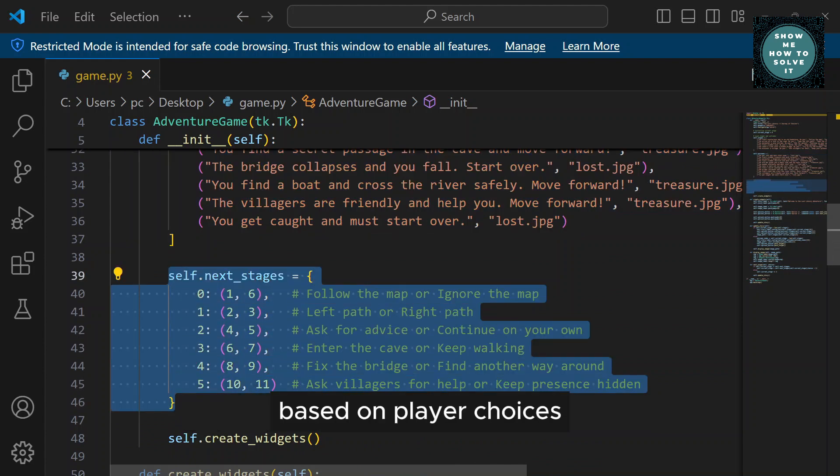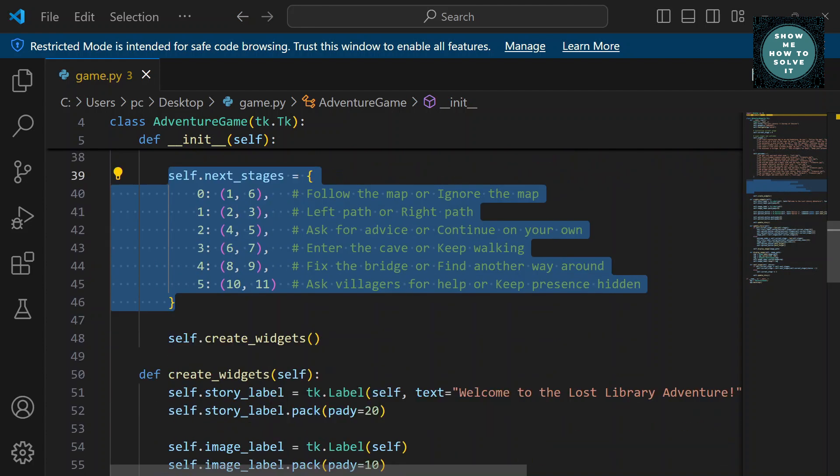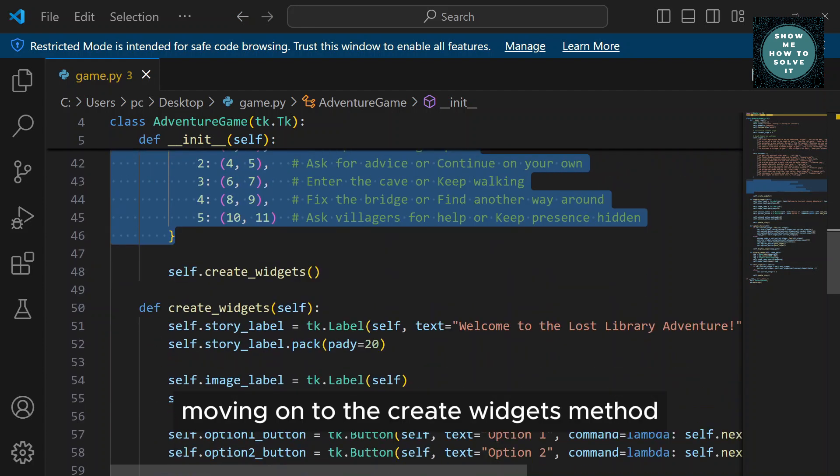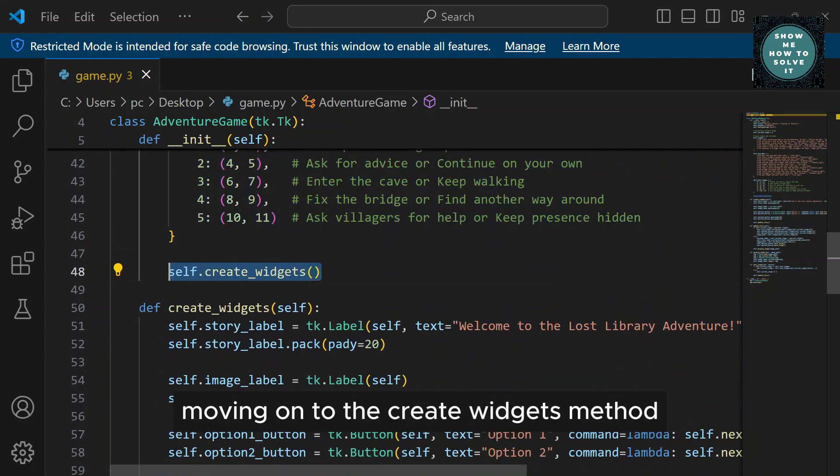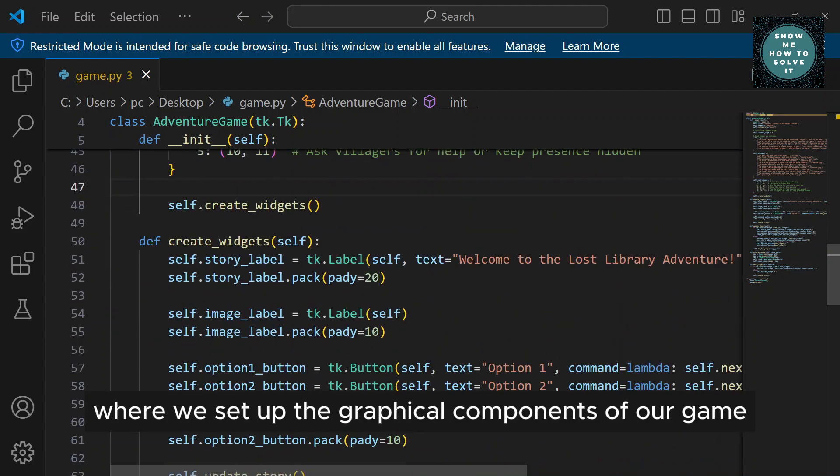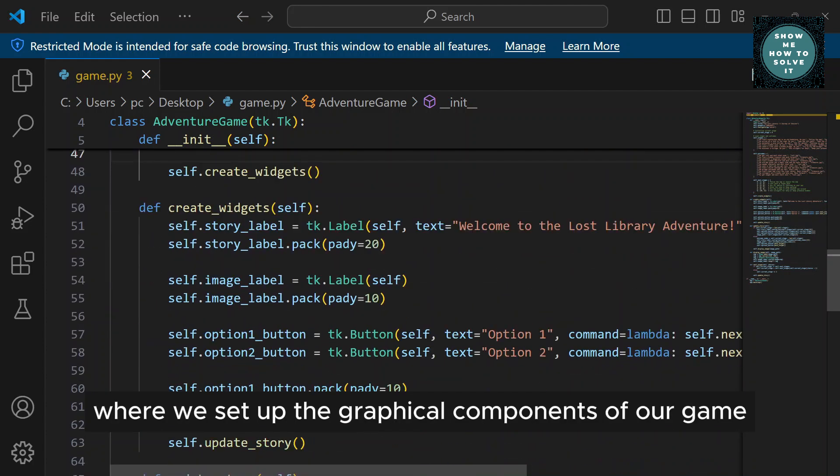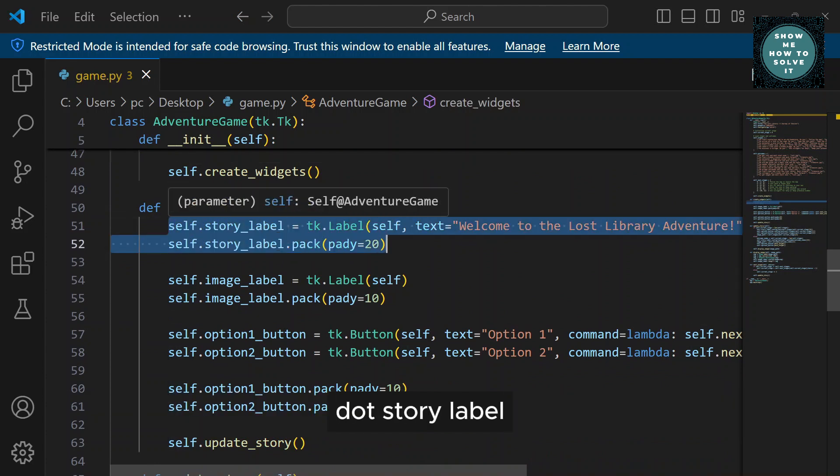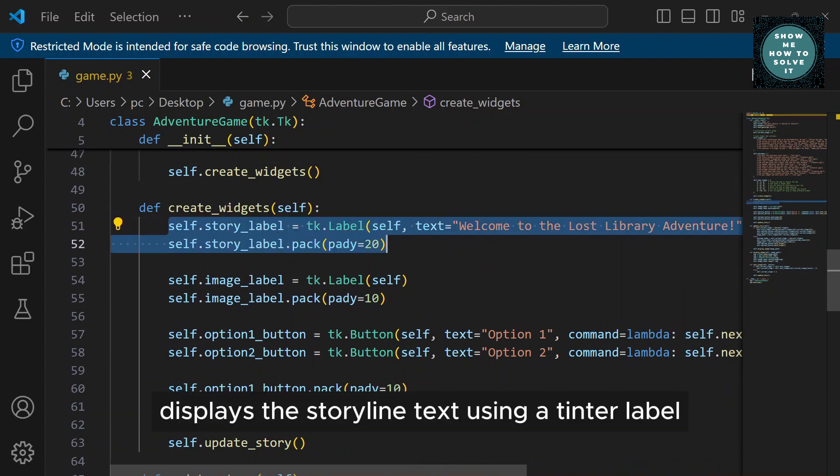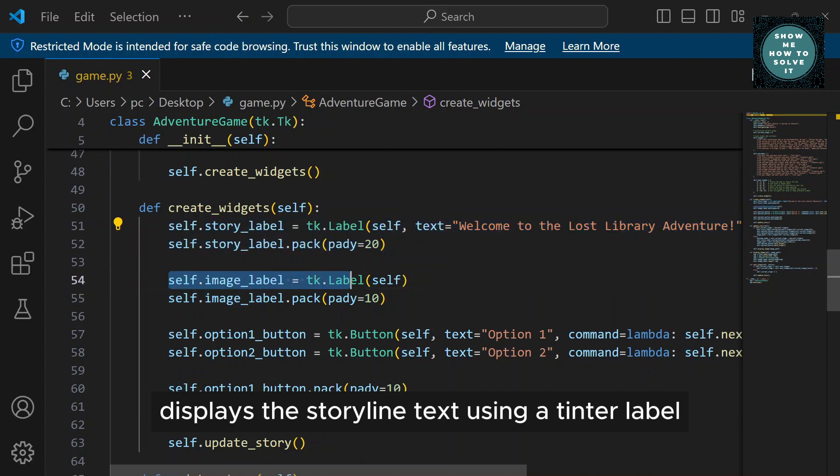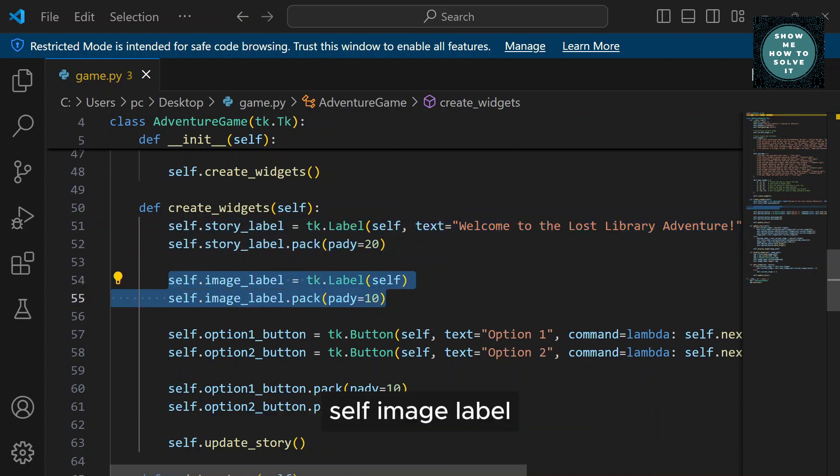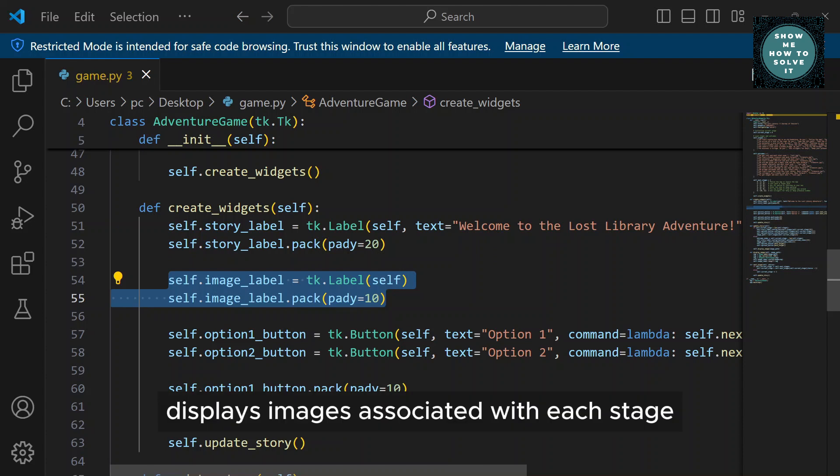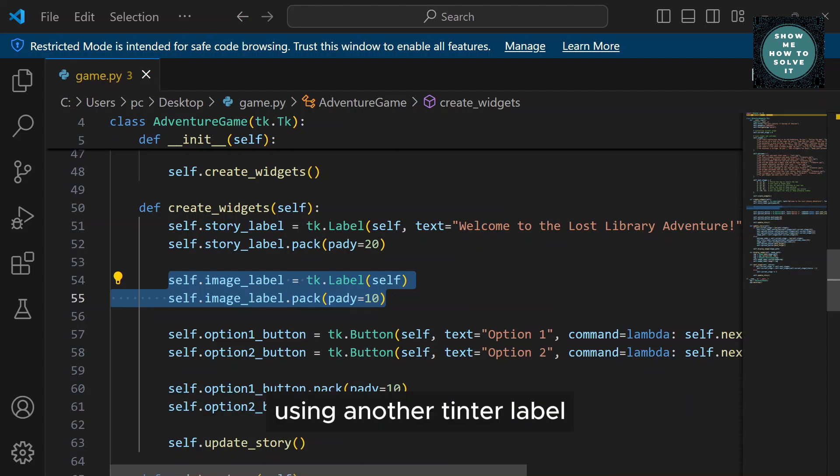Moving on to the CreateWidgets method, where we set up the graphical components of our game interface. Self.StoryLabel displays the storyline text using a Tkinter label. Self.ImageLabel displays images associated with each stage using another Tkinter label. Self.Option1Button and Self.Option2Button provide clickable options for players to progress through the game.